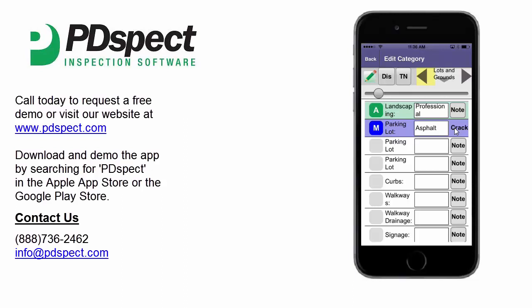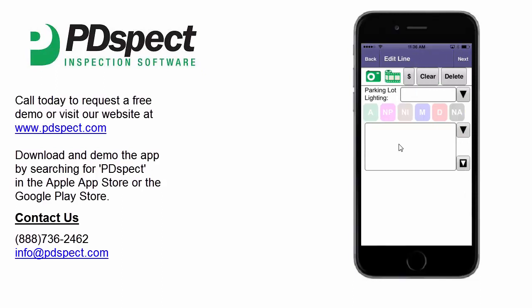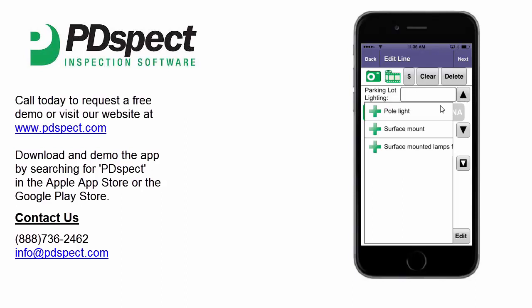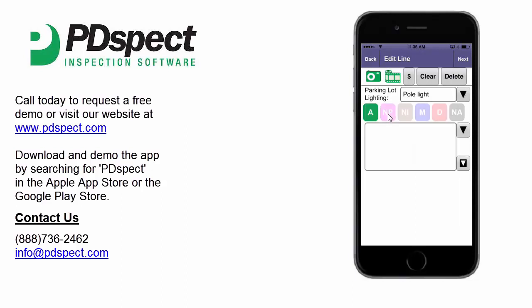Now let's take a look at the second way to enter information into a line. To do this, we want to tap directly on the next line for parking lot lighting, and when you do this you'll see that it takes us to the edit line screen. We can easily enter the rating here by tapping on the appropriate rating button. Let's mark this as acceptable. Now we'll select our description by tapping the dropdown arrow next to the description box and then selecting the proper description. Let's say it has pole light for lighting. Now that this line is finished, we're ready to move on to the next line.